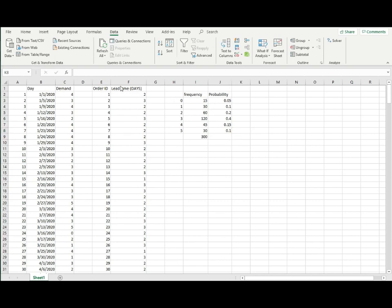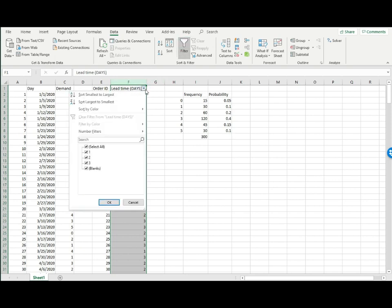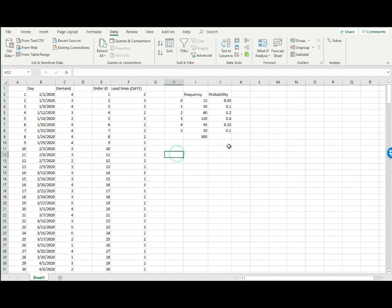Now let me move on to lead time. Basically it's the same process. Let me start by identifying the possible lead times. Select this cell, go to filter, click here. I see there are only three possible values for lead time: one, two, and three days. Let me cancel the filter. These are the possible lead time values.